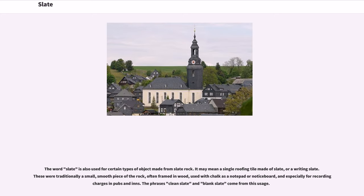The word slate is also used for certain types of object made from slate rock. It may mean a single roofing tile made of slate, or a writing slate. These were traditionally a small, smooth piece of the rock, often framed in wood, used with chalk as a notepad or notice board, and especially for recording charges in pubs and inns. The phrases 'clean slate' and 'blank slate' come from this usage.